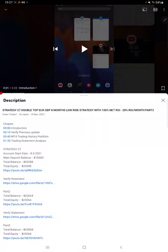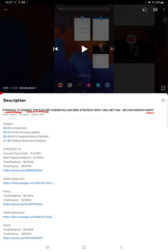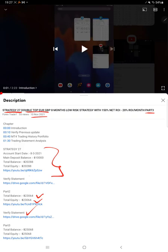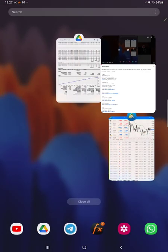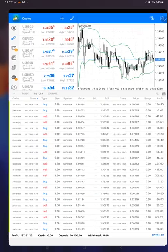Hello everyone, welcome to Forex Trade 1. Today's update is regarding Strategy 27, which is a double top Euro GBP strategy, part 4 update. The last video was part 3, published on 10th of November, and we are back with a new update. As you know, in the YouTube description you can get the strategy details, profit update, trading account statement to verify all the details, so make sure you check.